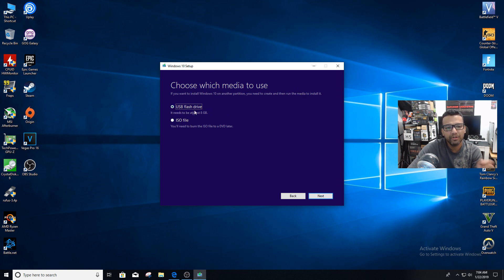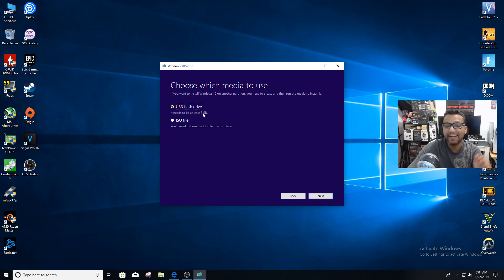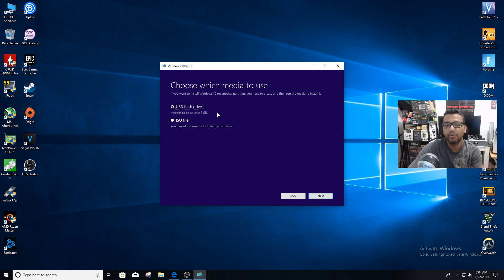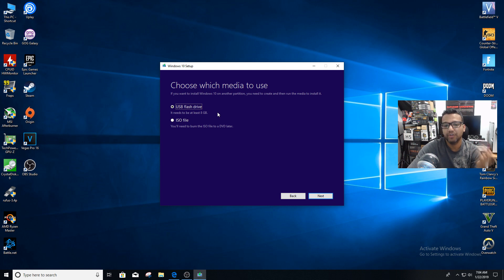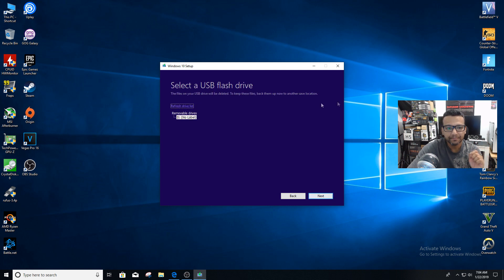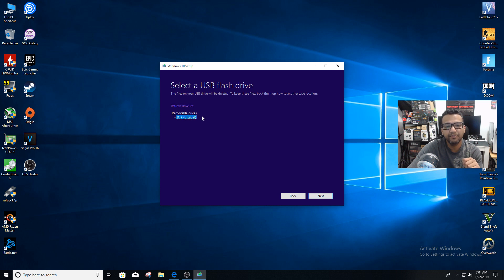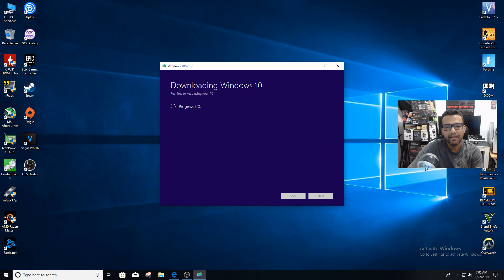We're going to use USB flash drive. You can see it needs to be at least 8GB. Four gigs is not going to work. Make sure you have an 8GB USB drive. Click next, and we have our drive right here, removable drive D. Click next, and now this process...